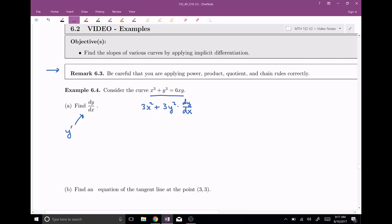That's the derivative of the left-hand side. On the right-hand side, notice that I have a product of two functions: 6x is one function, y is the second function. So I'm going to use the product rule. The derivative of the first times the second, plus the first times the derivative of the second — and the derivative of y is y prime, or dy/dx.